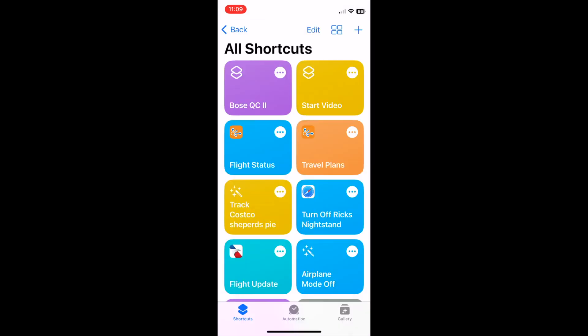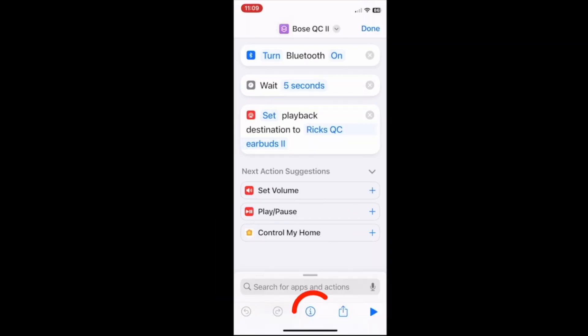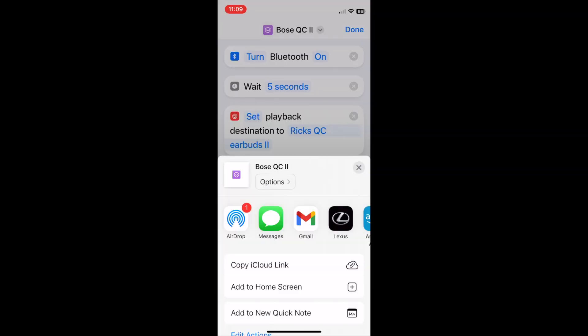Click Done. Finally, click the ellipses again and at the bottom of the screen, select the small i. Then select Add to Home Screen.